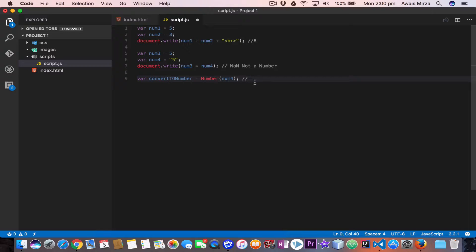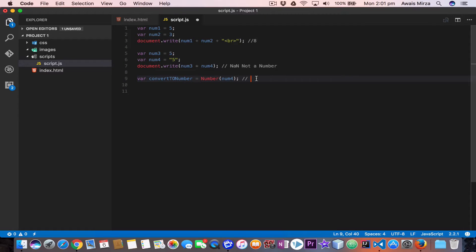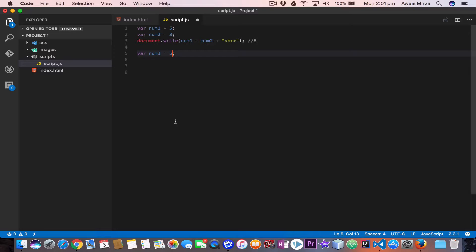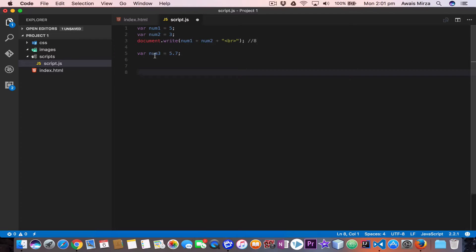Now let's look at the Math object. The Math object provides properties and methods for mathematical constants and functions. Unlike other objects, Math is not a constructor — all properties and methods of Math are static and can be called using Math as an object without creating it with the new keyword. Let's delete the previous code and work with a floating-point value.